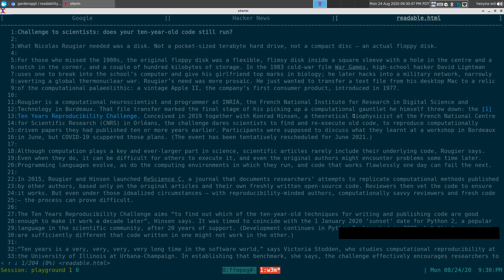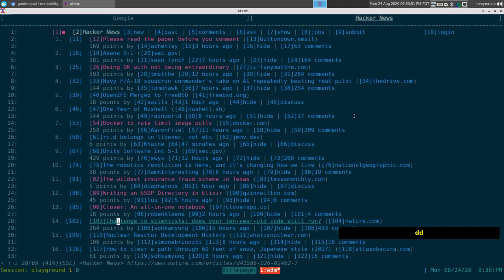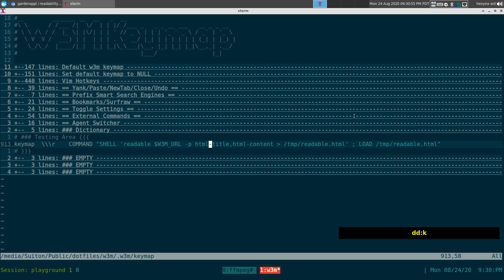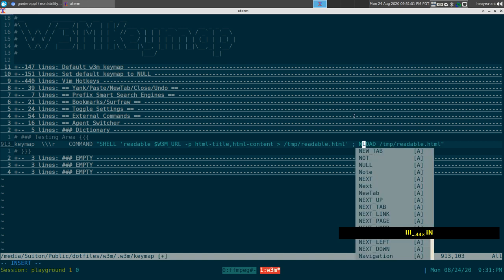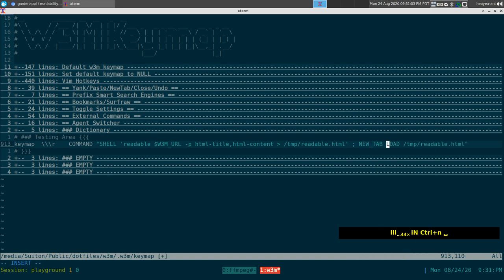If you want the readable version in a different tab rather than the same one, the command is almost the same — you just add 'new-tab' followed by a semicolon. Let me save that change to the config.